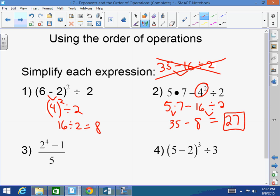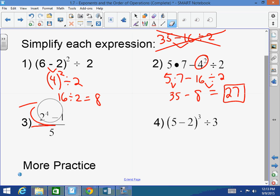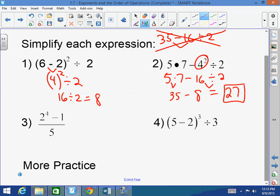When you have a situation like number 3 — 2 to the 4th power minus 1, over 5 — this fraction bar is actually used kind of like parentheses. You first have to complete the numerator, then the denominator. In the numerator: 2 to the 4th is 2, 4, 8, 16, minus 1, giving 15 over 5. 15 divided by 5 equals 3.